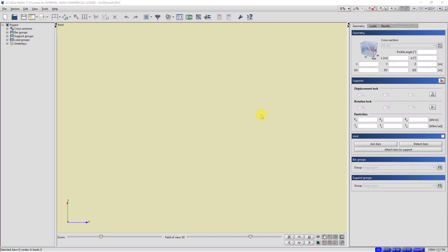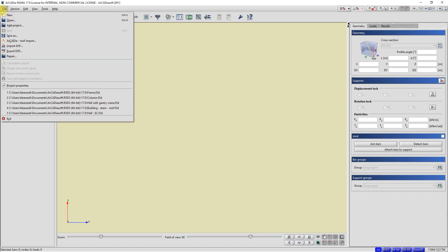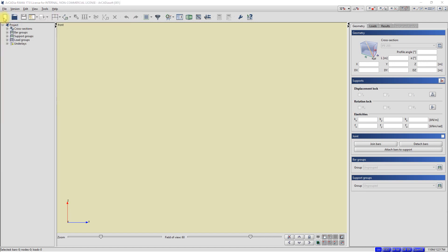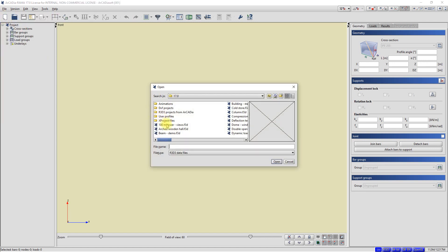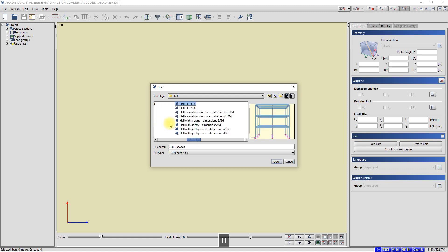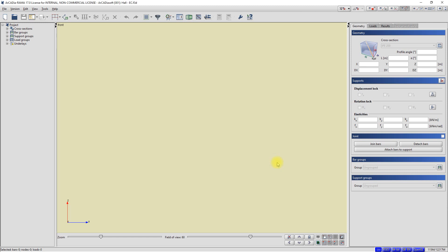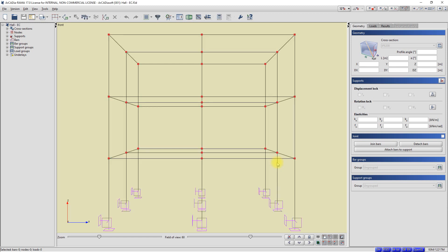I will first open a sample project attached to the program. In the top menu, select File and then select Open. I point to the EC Hall file and click Open. A structure model has appeared in the program workspace.